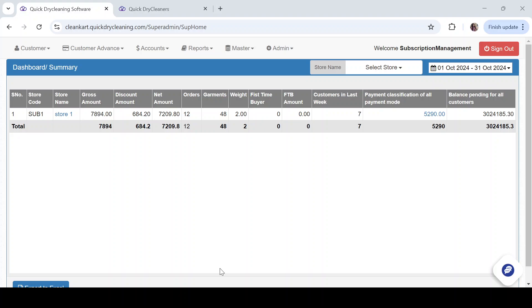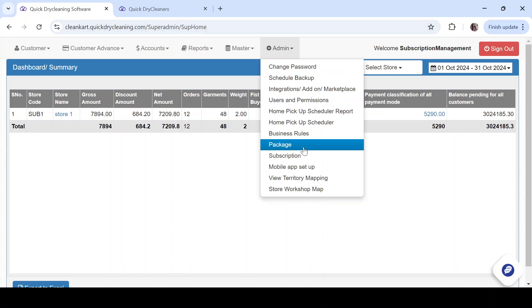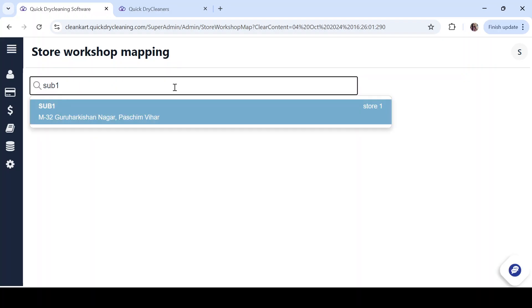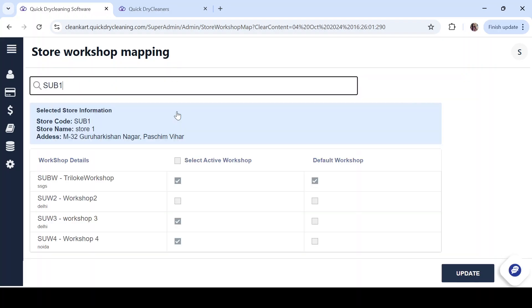Now to begin with, go to the admin dropdown, click on the store workshop map, and select the particular store that you want to map with any of the workshops.